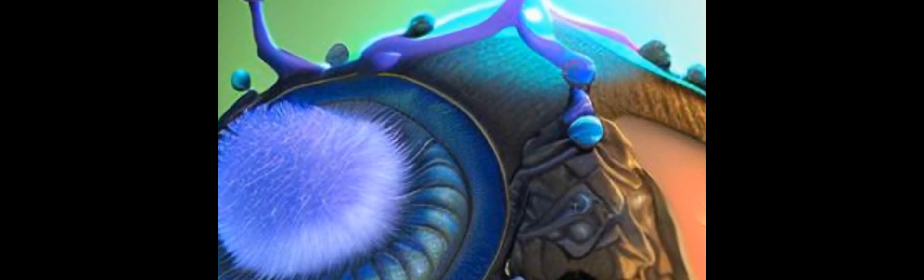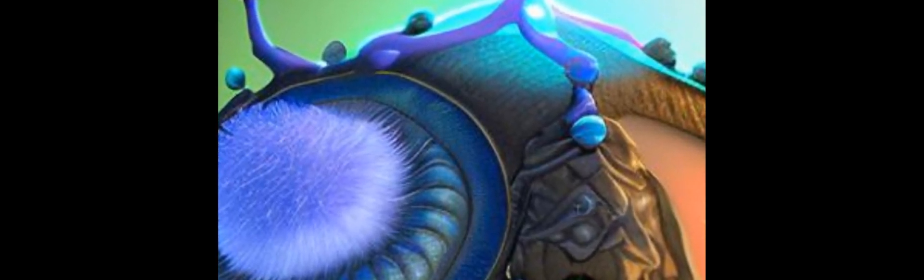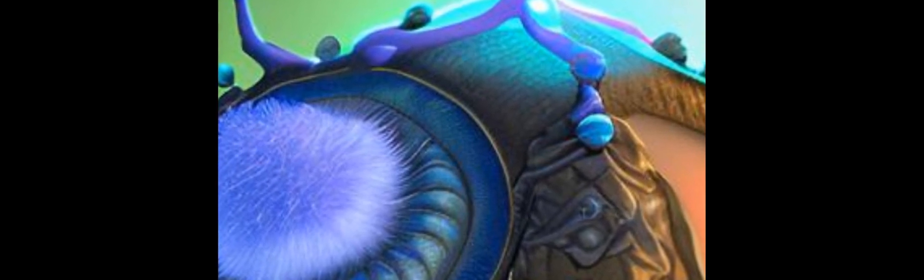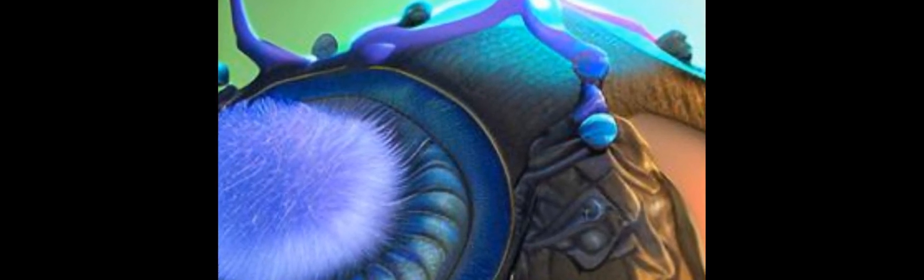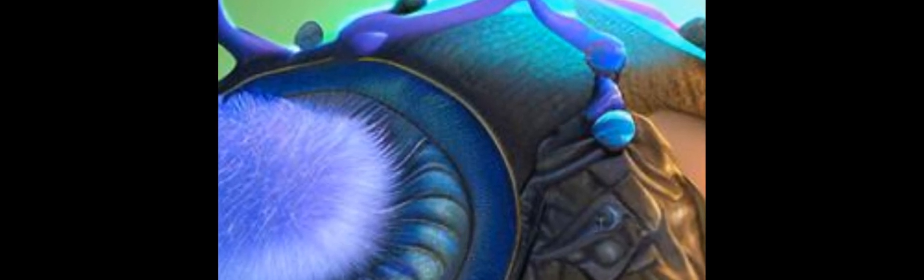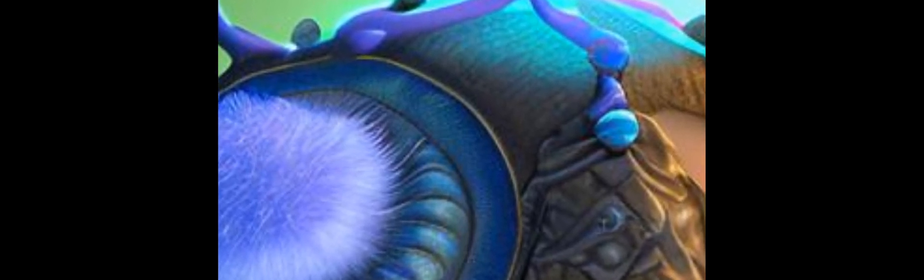By analyzing the ternary complexes formed between these targets and PRITACs, researchers were able to determine how the structural features of the PRITACs affected their ability to bind to the targets and degrade them.